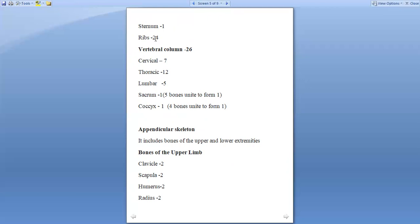Thorax includes the sternum, which is situated in the midline of the body and is one in number. Ribs are totally 24, which are 12 pairs. Next comes the vertebral column, which are 26 in number. It includes 7 cervical vertebrae, 12 thoracic vertebrae, 5 lumbar vertebrae.